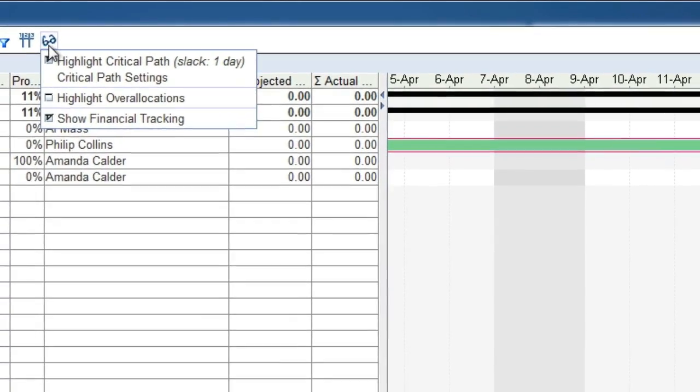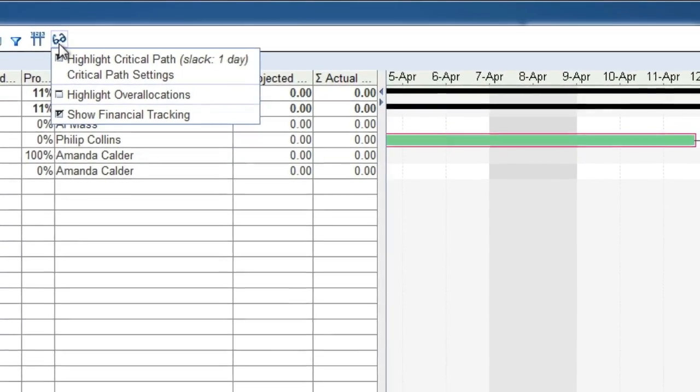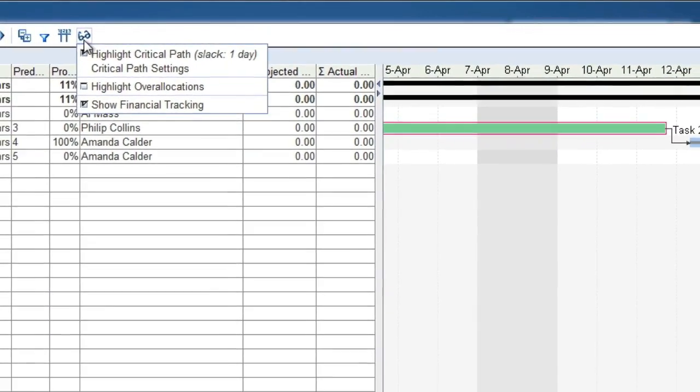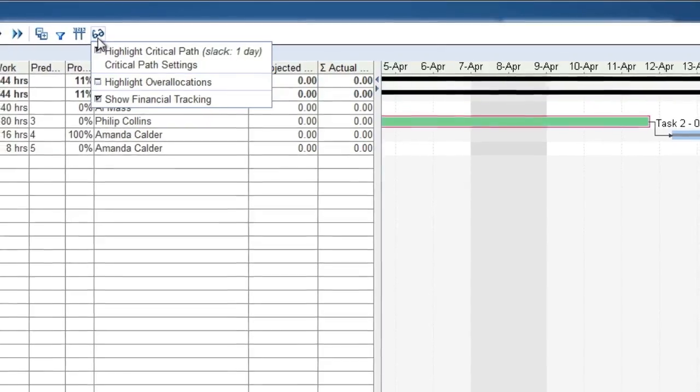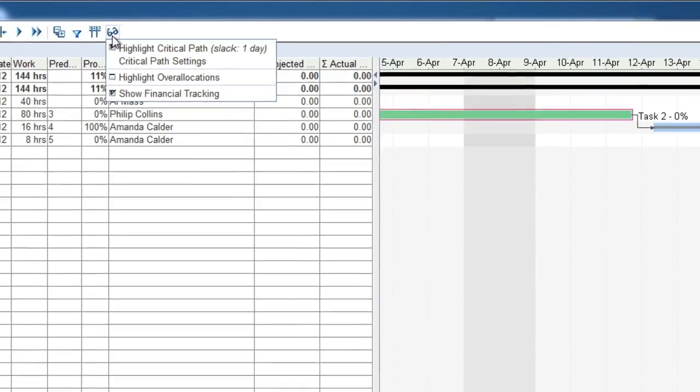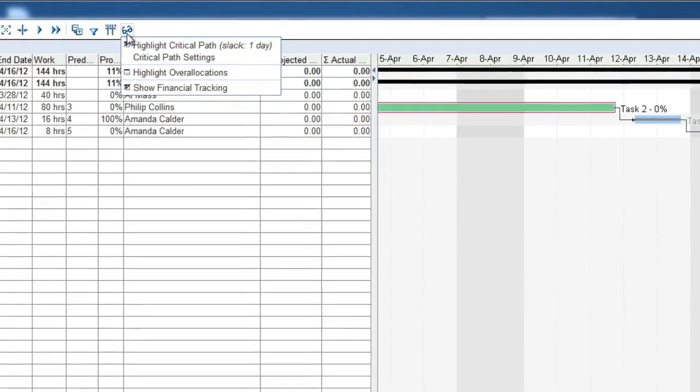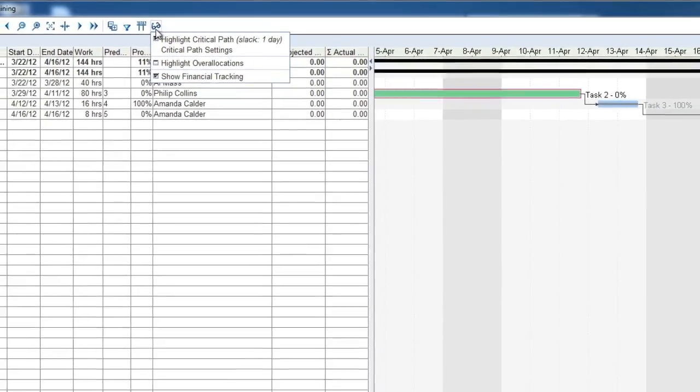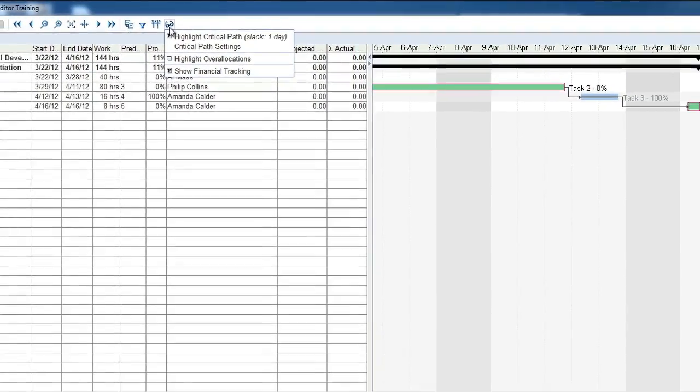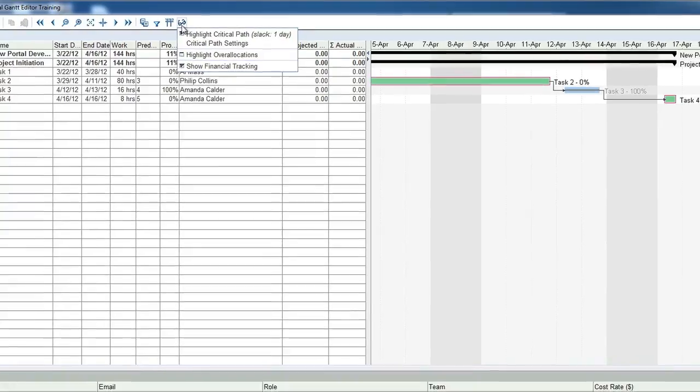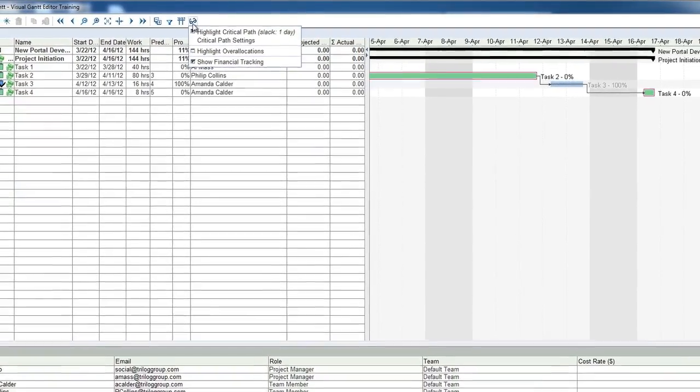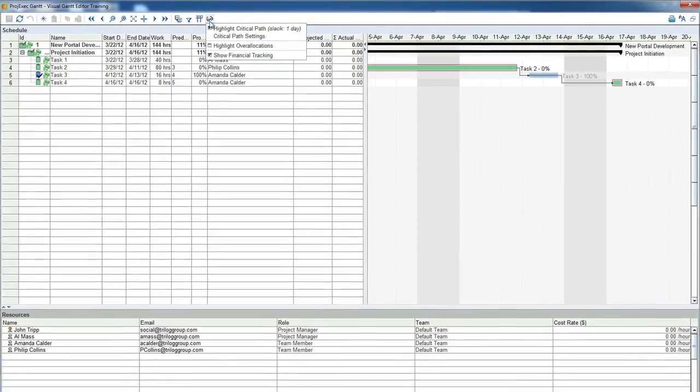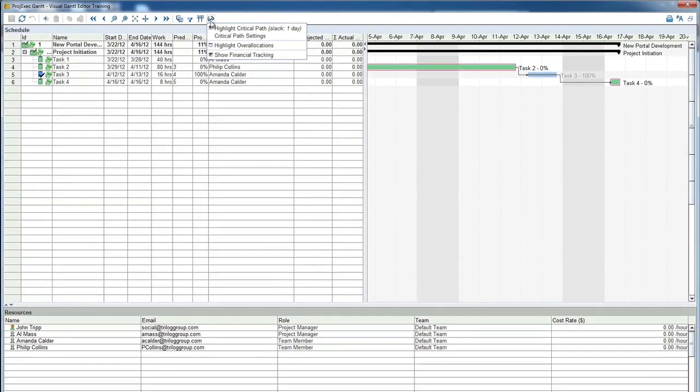Although this has been a short introduction, you can see the Project Exec Visual Gantt Editor is a rich, fully-featured application that can meet the needs of your project manager, whether the project is simple and small or extremely large and complex. Thank you for watching.